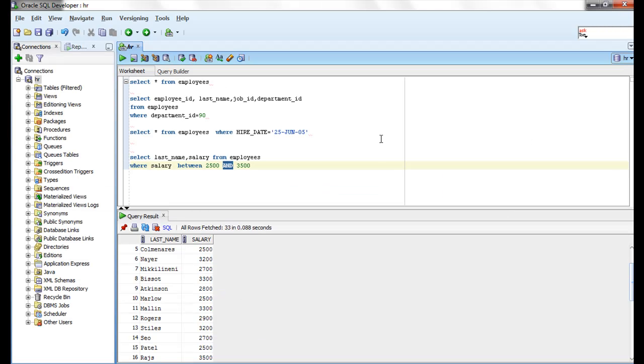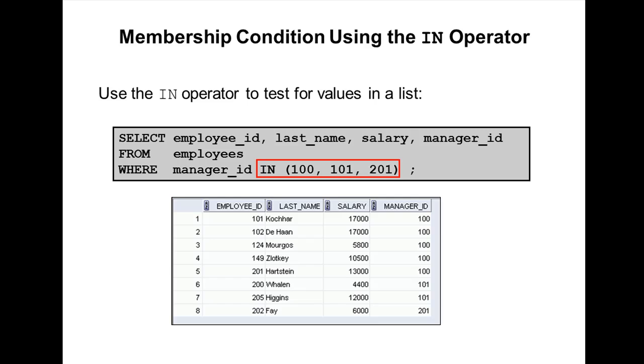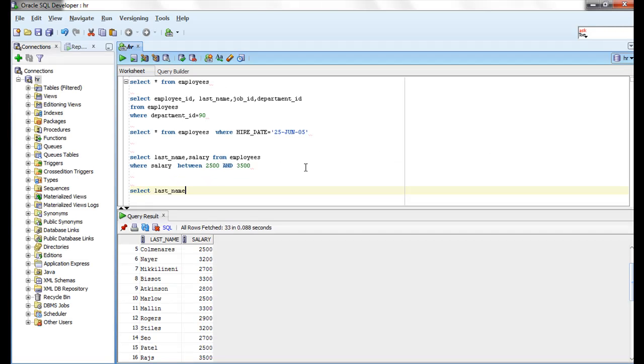Let me run this query. SELECT last name, employee id...